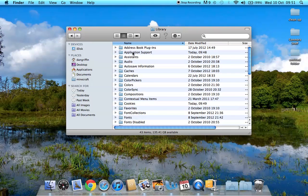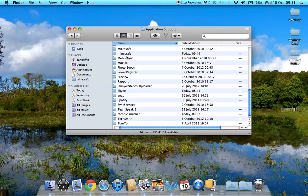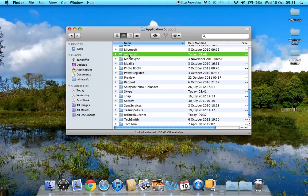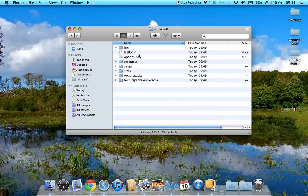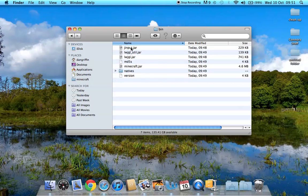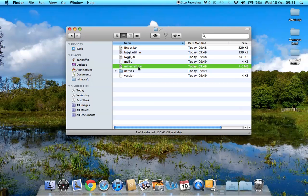Then you want to go to Application Support and find your Minecraft folder which is all lowercase. And then you'll come up with this. You want to go into Bin and you'll see Minecraft.jar.